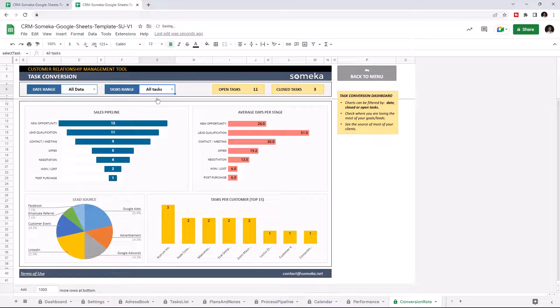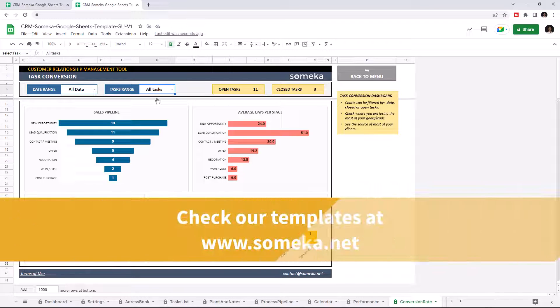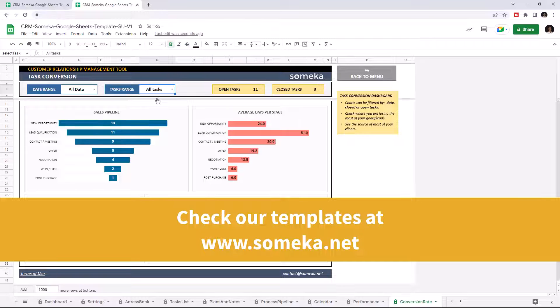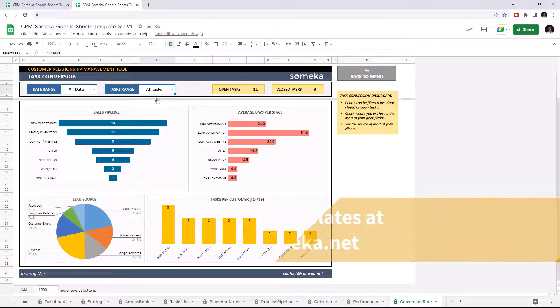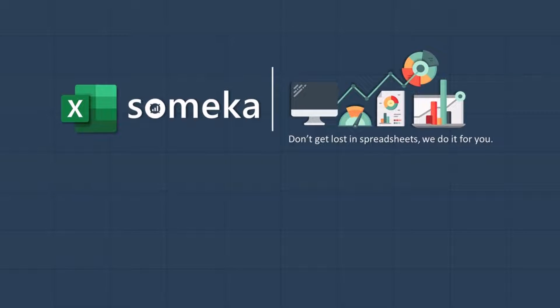Thanks for watching. Don't forget to check our other templates at someka.net. See you next time.